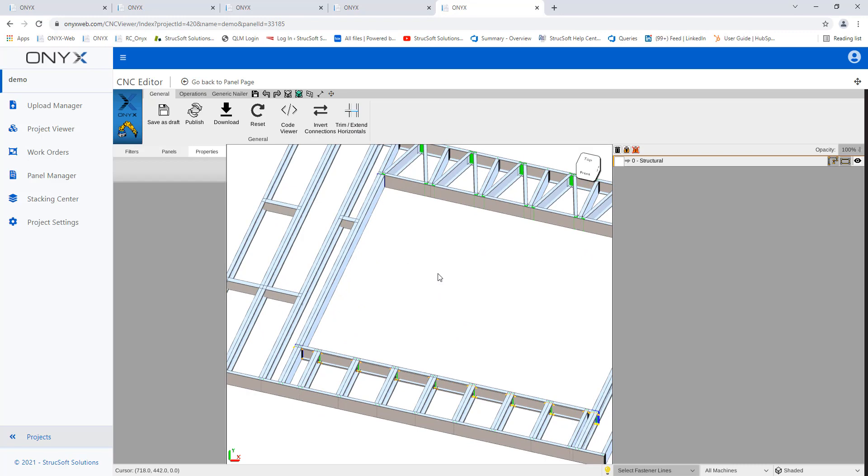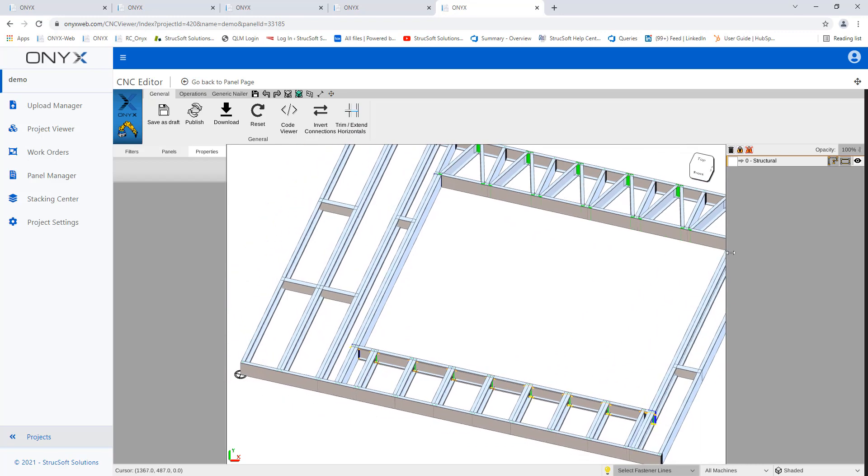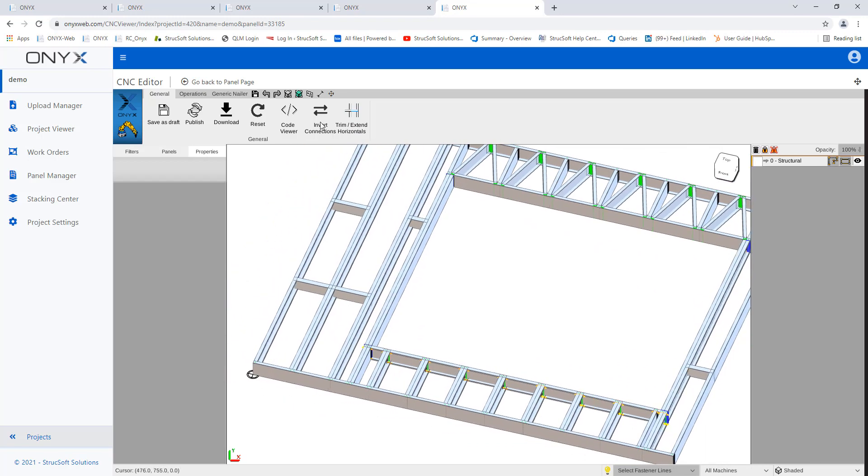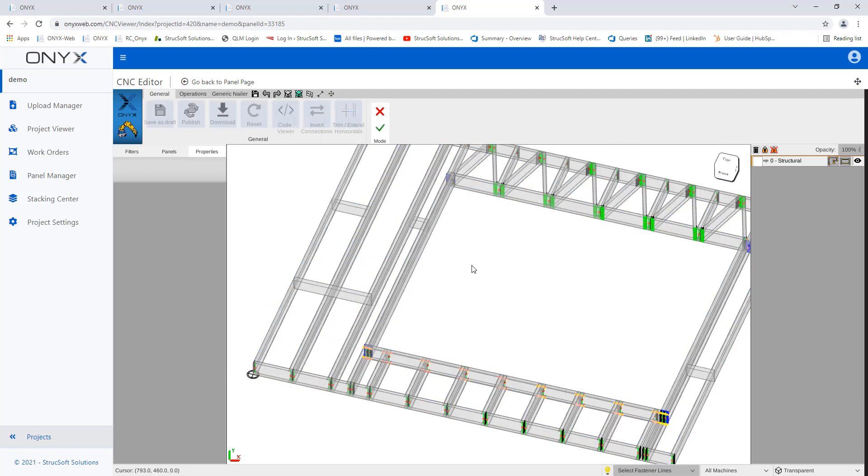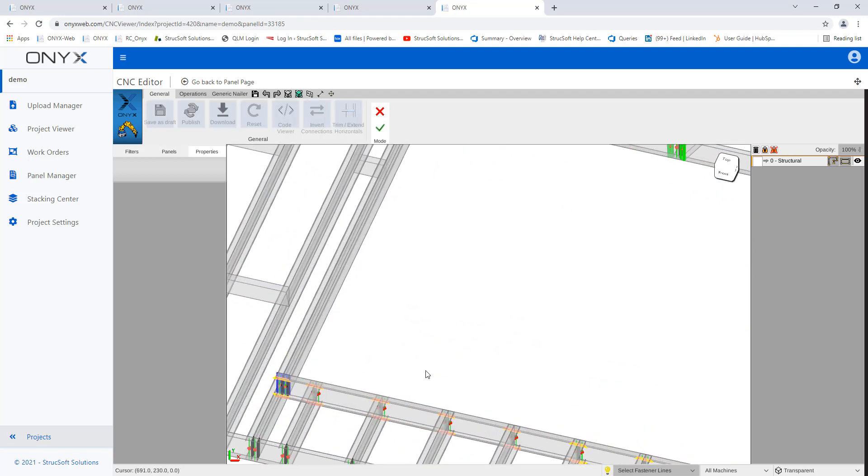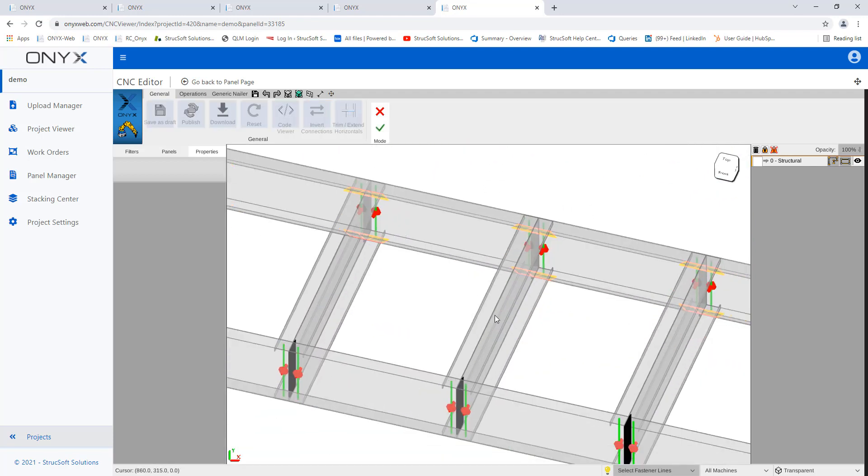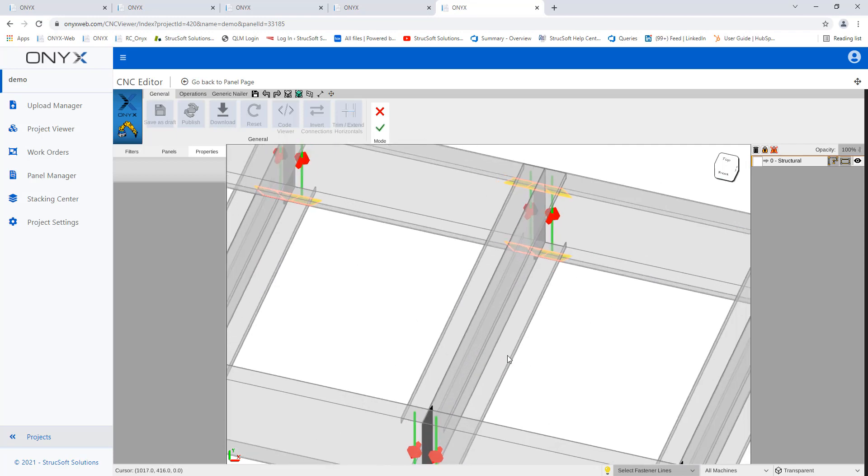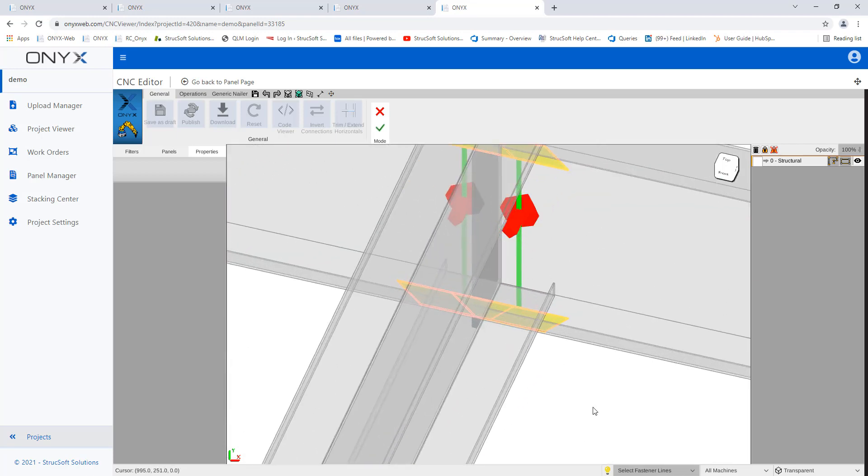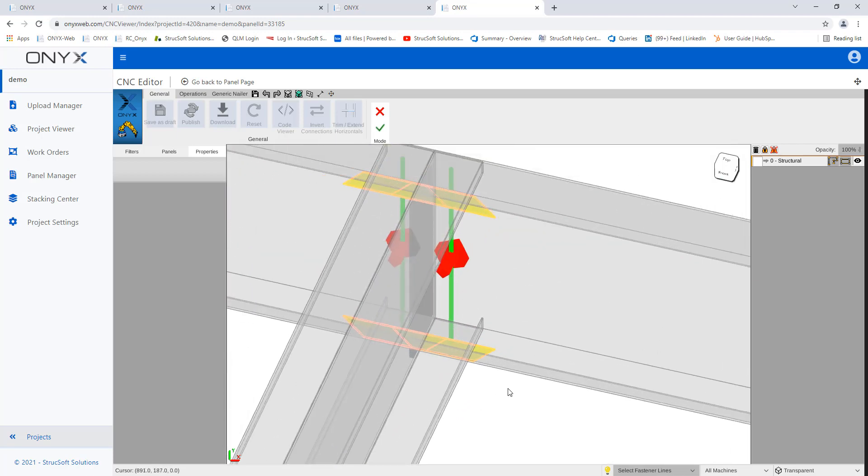And we also have the invert connection tool. So if I activate this, now we're going to notice a lot of little red arrows that have appeared. So in this case here, see my lip notches. Now, if I want, I can change this to change the operations.